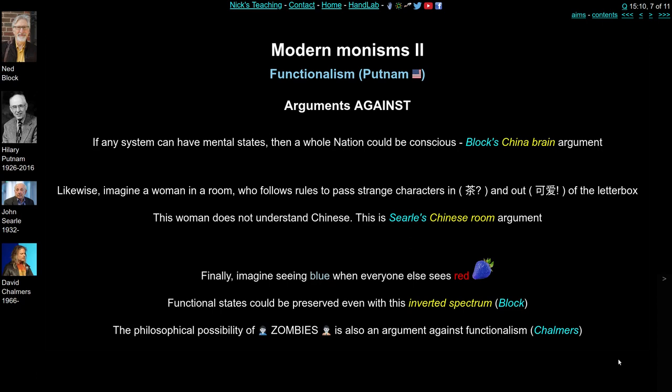There are some very interesting arguments against functionalism. The first comes from Ned Block: if only functional states matter — inputs, processes, and outputs — then a whole nation of people doing little jobs could be described as conscious. Say half of China might be processing sensory inputs, with each person performing a very simple task; in a functional view, the entire nation could be described as conscious. And the argument is that this doesn't seem right — it doesn't seem possible that a whole nation should be conscious just because they're performing a particular functional role.